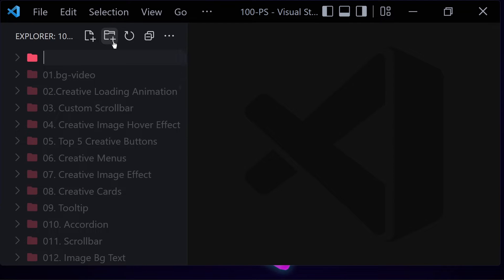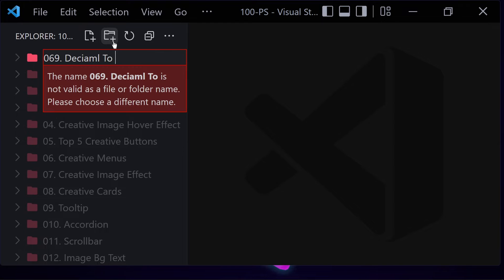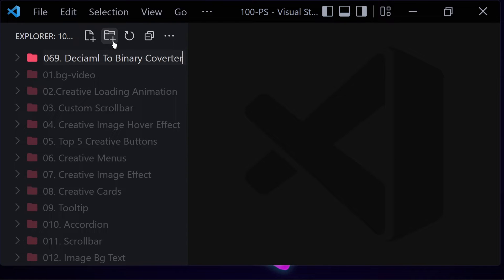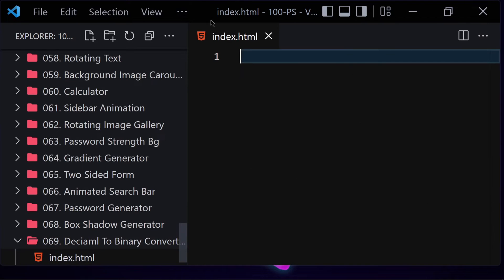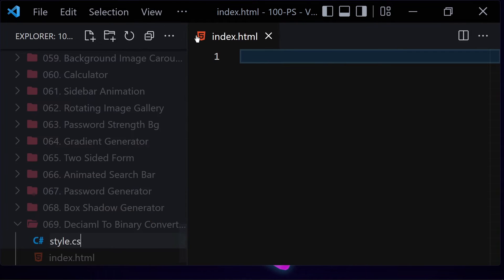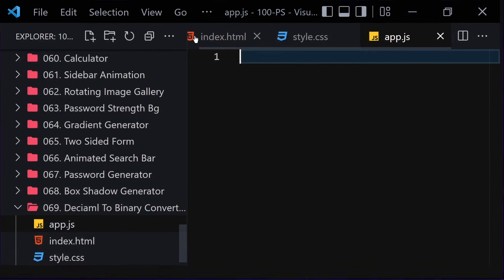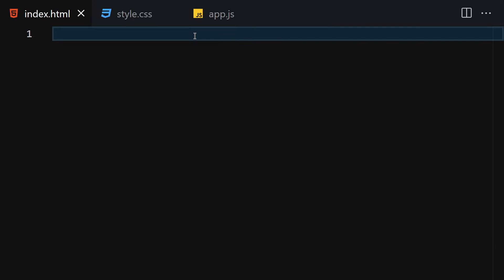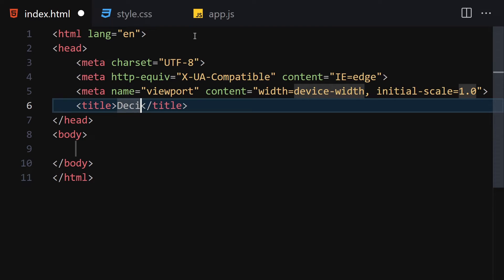Let's jump right into our code. First, let me create a folder named '069 - decimal to binary converter'. Inside there, let me create three files: the first one will be index.html, the second will be style.css, and the third will be app.js for JavaScript. Let me make it a bit bigger so we can focus on our code. I'll write a doc type HTML and change the title to 'Decimal to Binary Converter'.